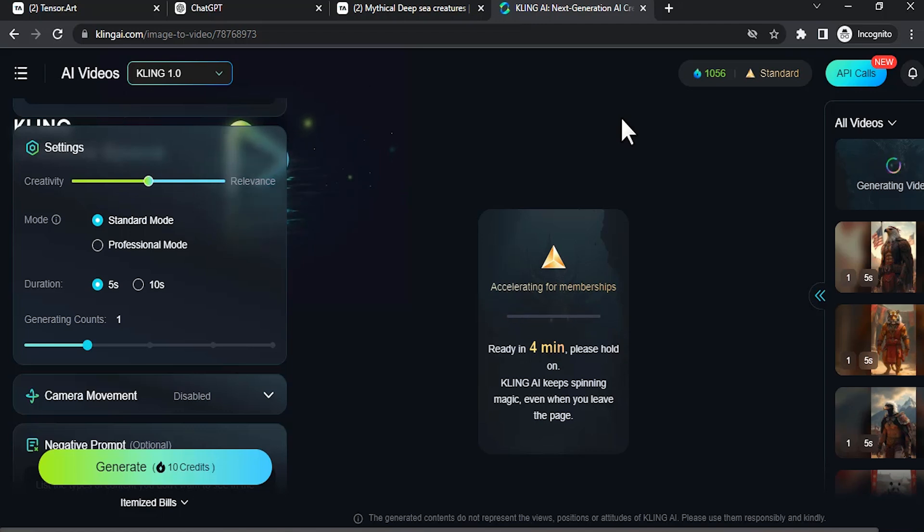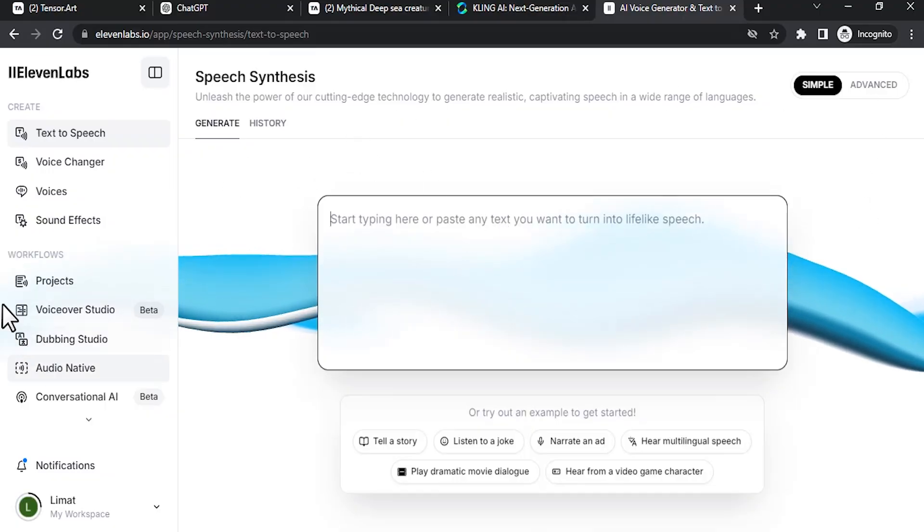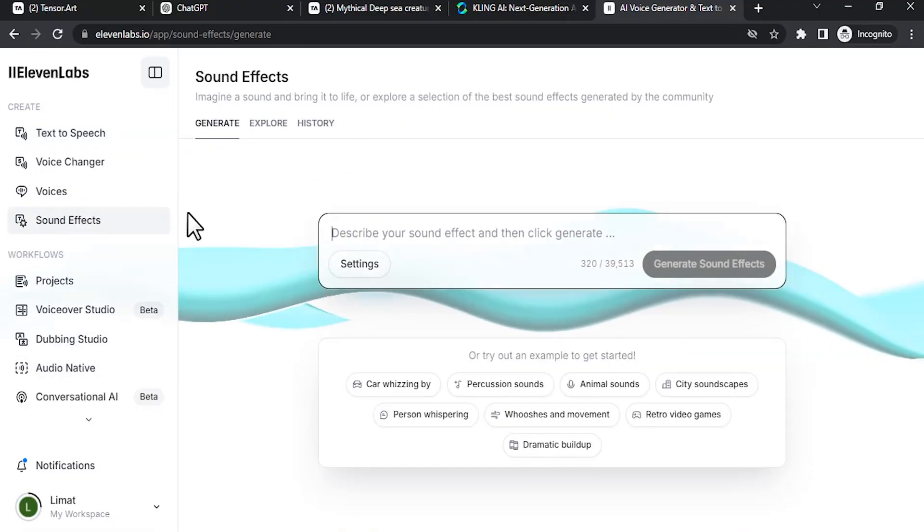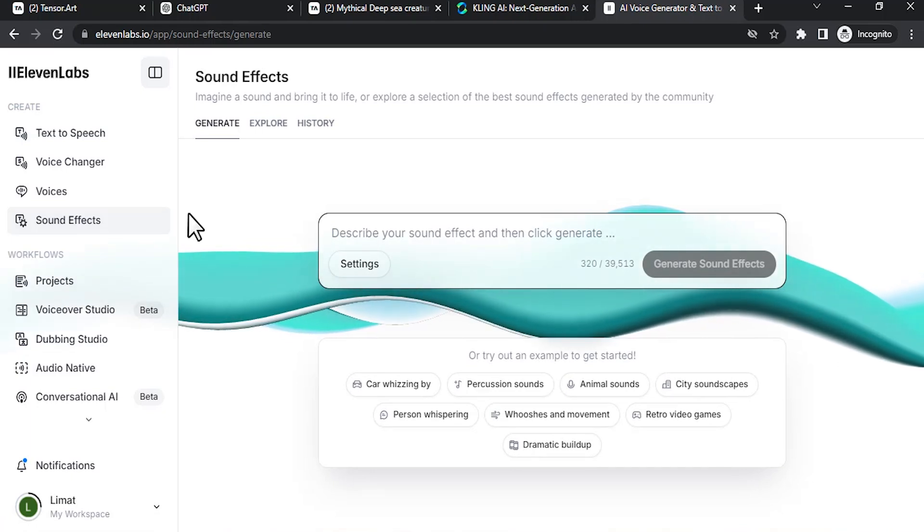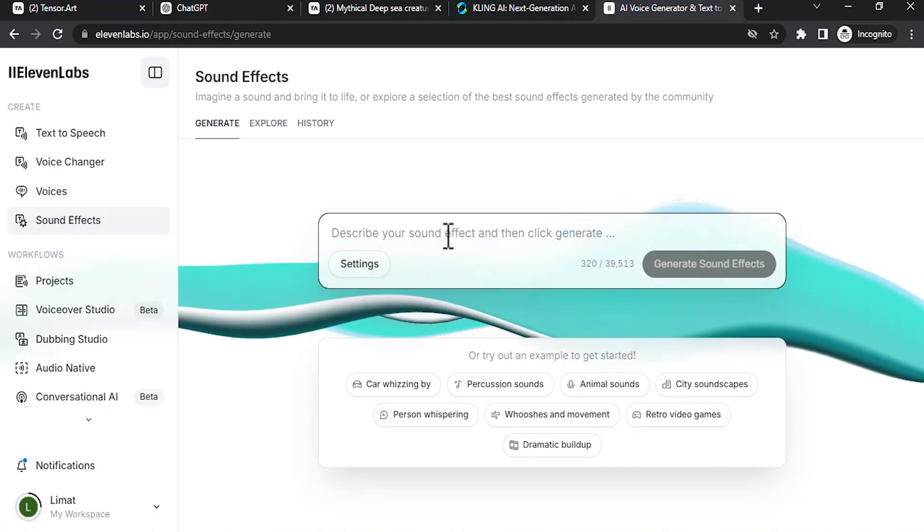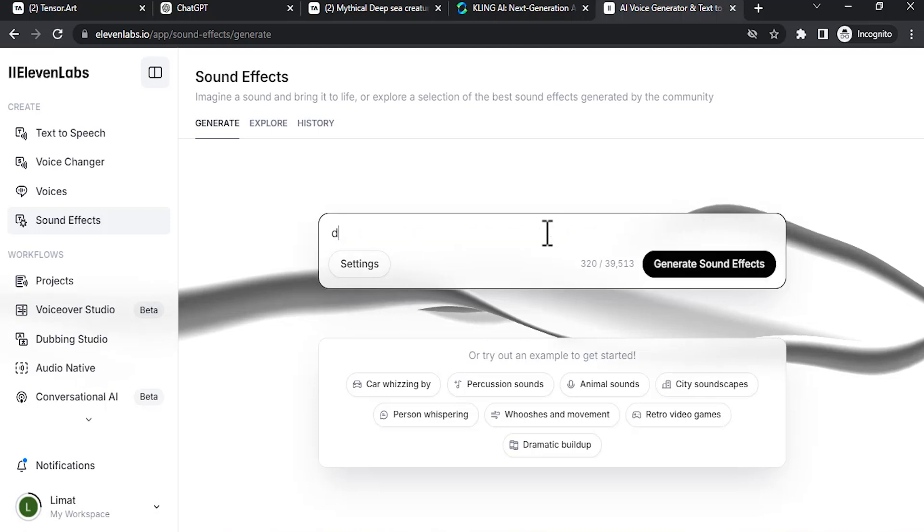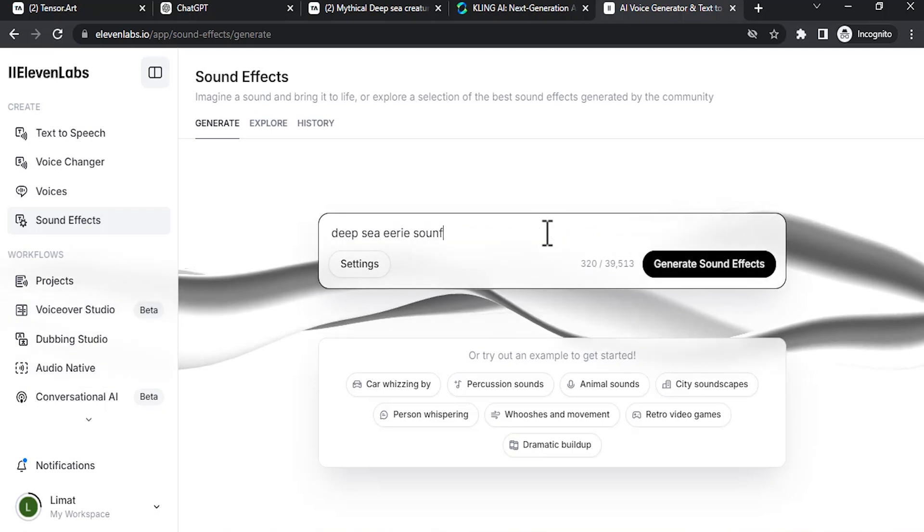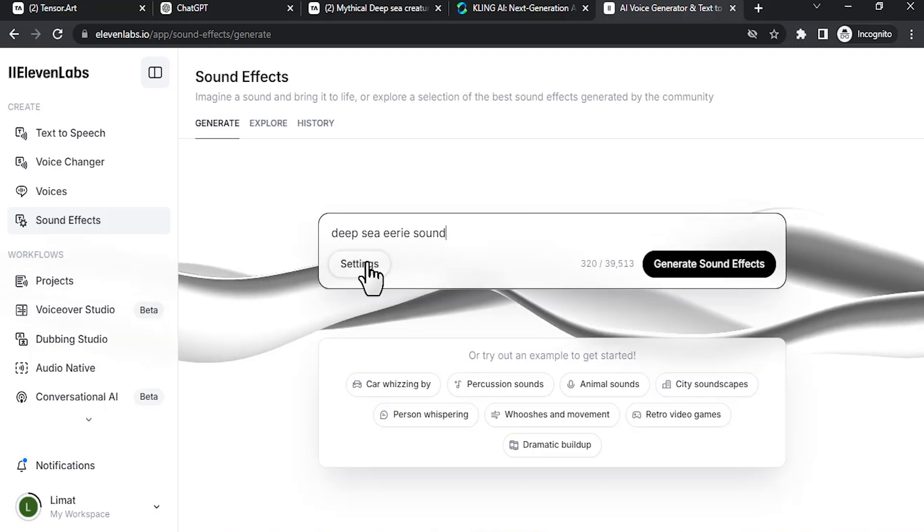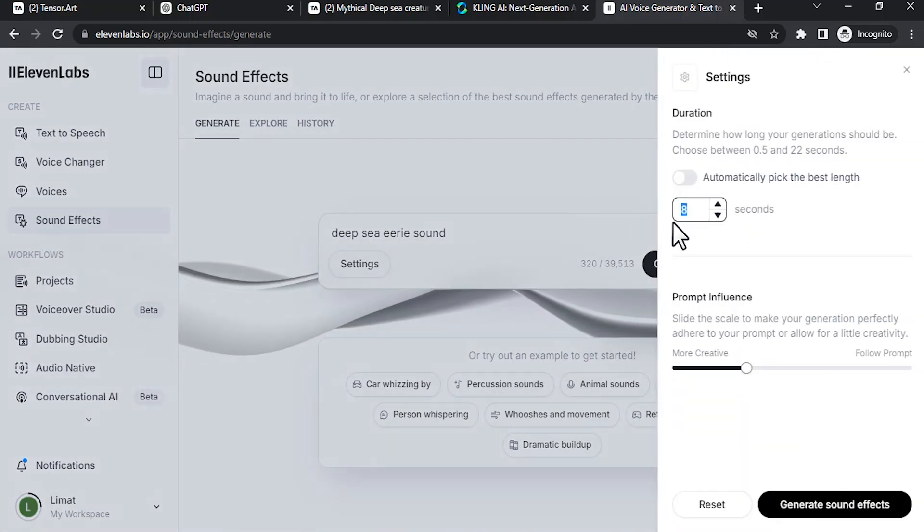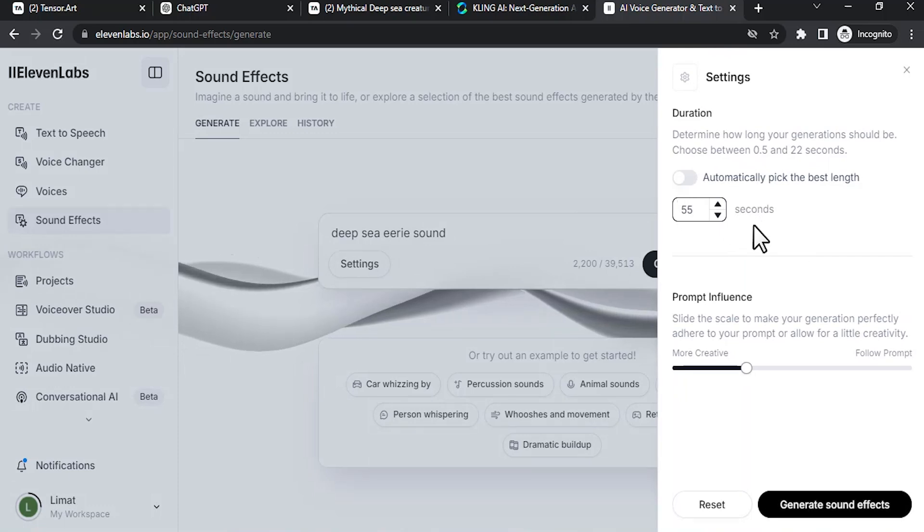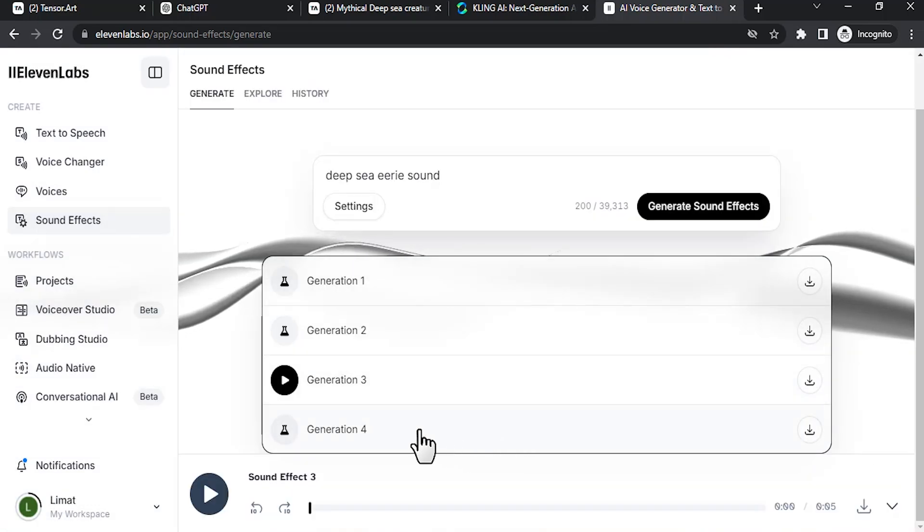Sign up with your Google account and go to Sound Effects. I'll drop a link in the description for 11 Labs. You can click on that. So here you need to describe the sound. I'm gonna type in like this: 'deep sea ambient song.' You can also change the timings so I'm gonna choose five seconds. Generate sound effects. So it will generate four different sounds.